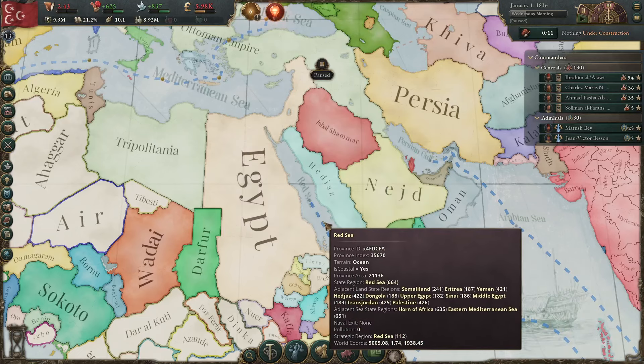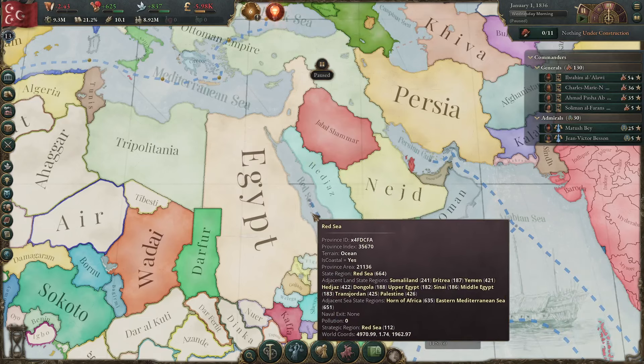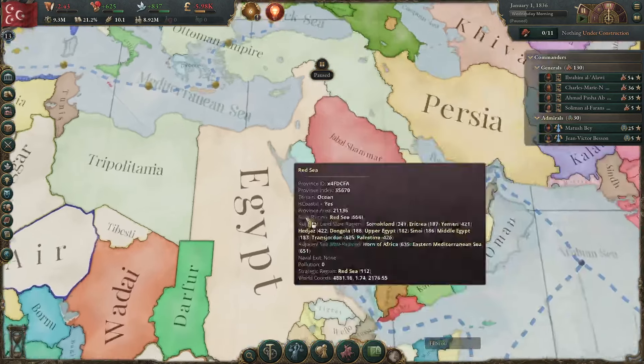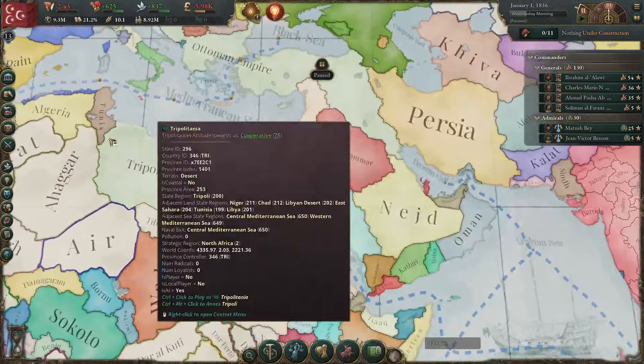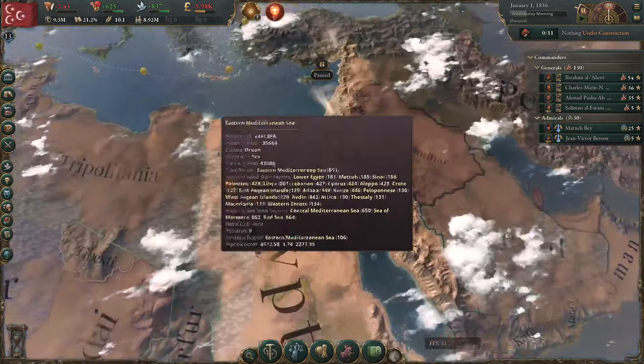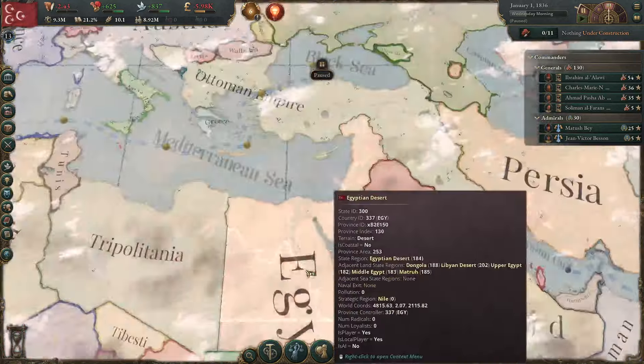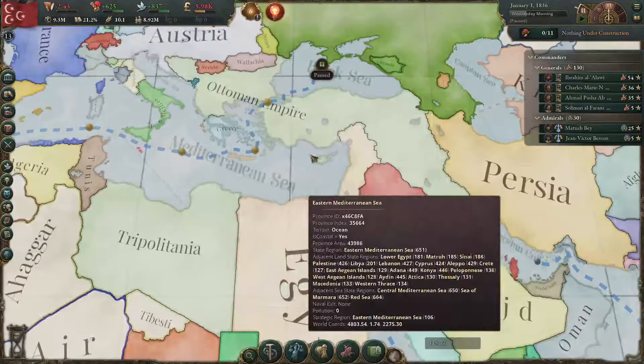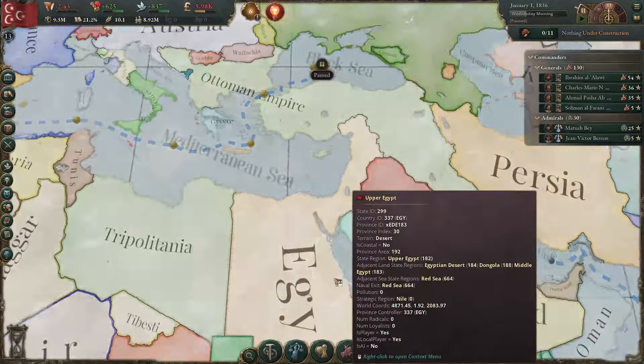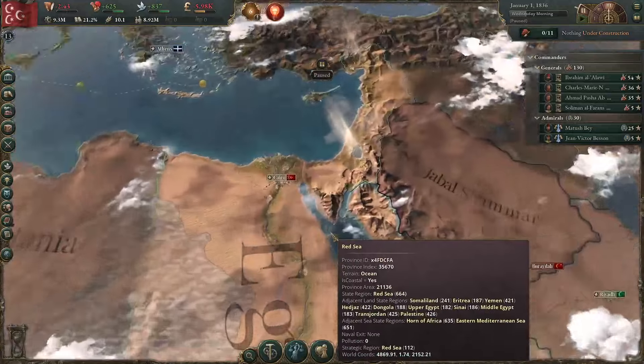Welcome back to Viki3 Academy. Here we are discussing our Egypt guide. I'm refreshing our look at Egypt, because I think we've learned a lot about how to interact with Egypt from playing the Ottoman Empire.